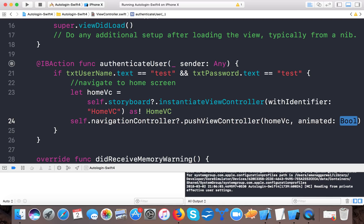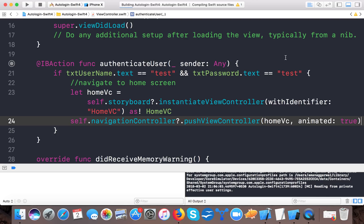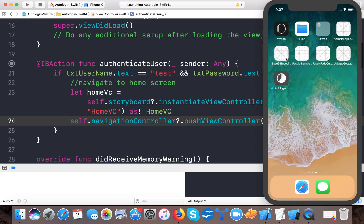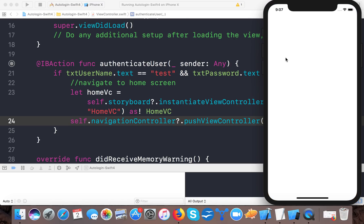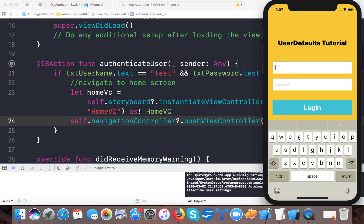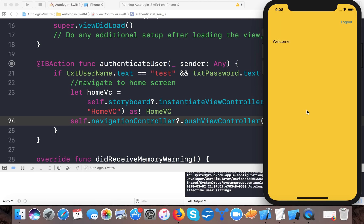We then call self.navigationController?.pushViewController(homeVC, animated: true). Let's run it again. The build succeeded, the app is installing and running on the iPhone X simulator. Type 'test' for username and 'test' for password — we successfully navigate to HomeVC.